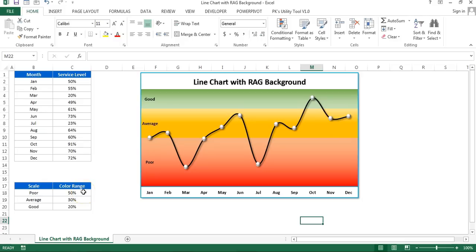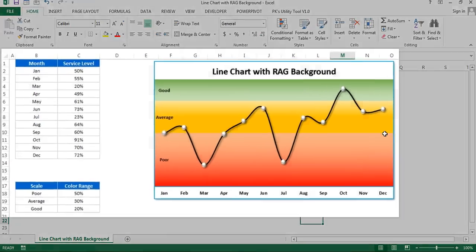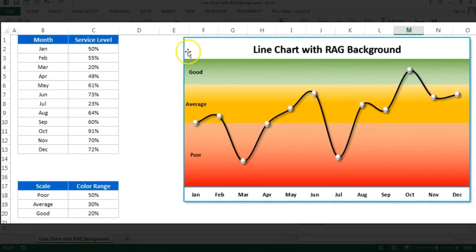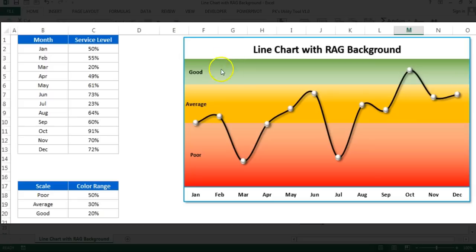Hello friends, welcome back. My name is Priyendra Kumar. In this video you will learn how to create a beautiful line chart with red background. You can see I have created this chart wherein the background is red, amber, green.